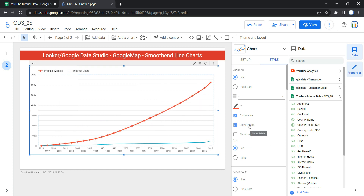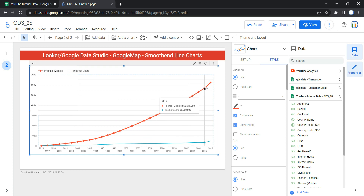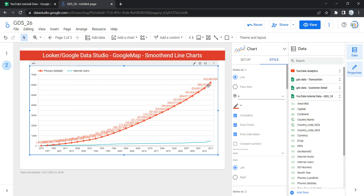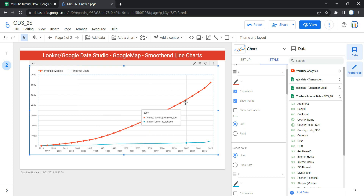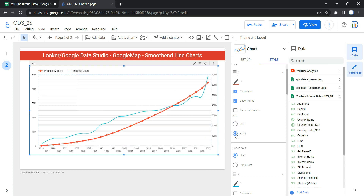If you want to show data points, click Show Points and the graph will add a point on the series. You can also show data labels, though for us our data is large so it doesn't make sense to show them. Under this series, there is an Axis option — by default it will be Left. If you want to change it you can do so here. If I select Right, my Series One is plotted on the right axis instead of the left. Let's keep it as Right and move ahead.